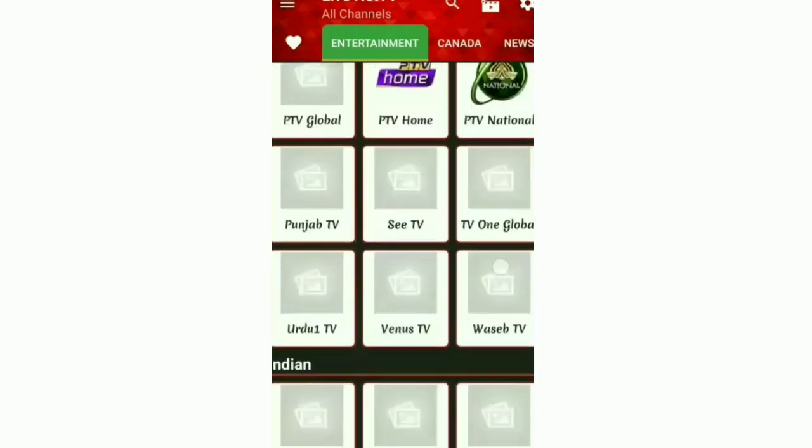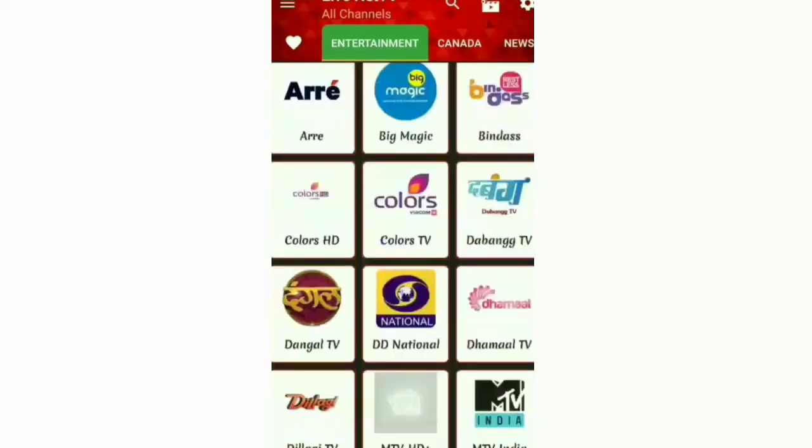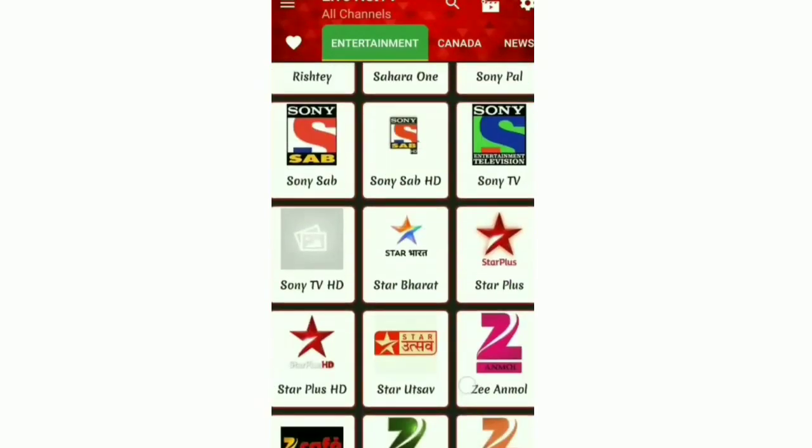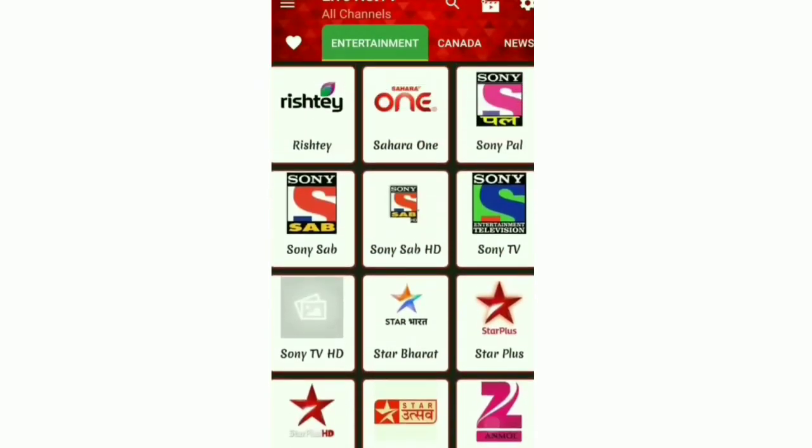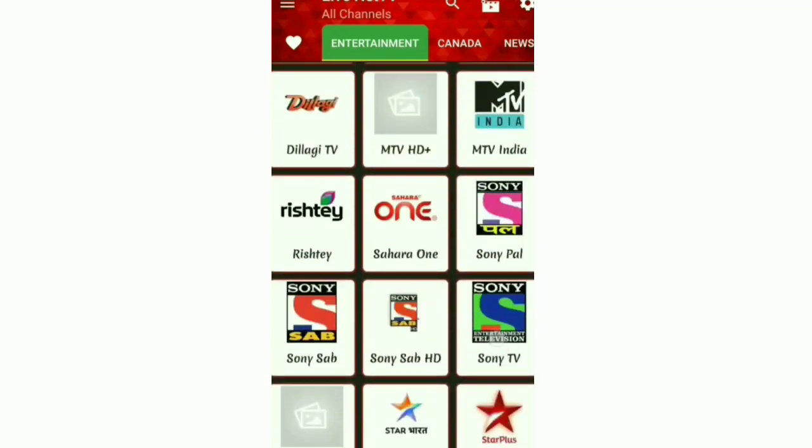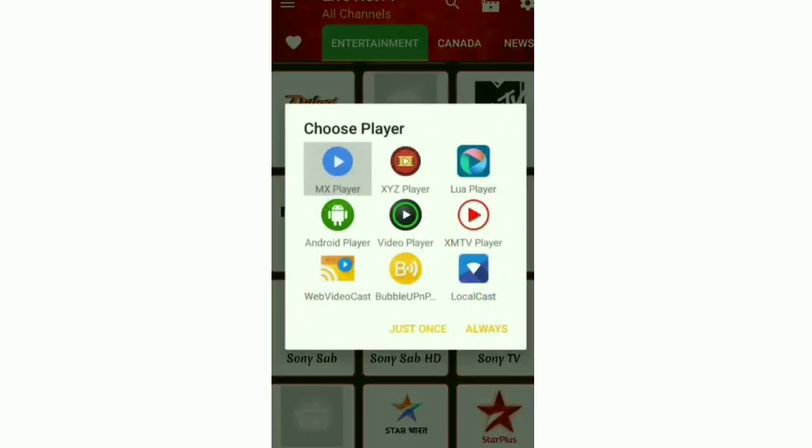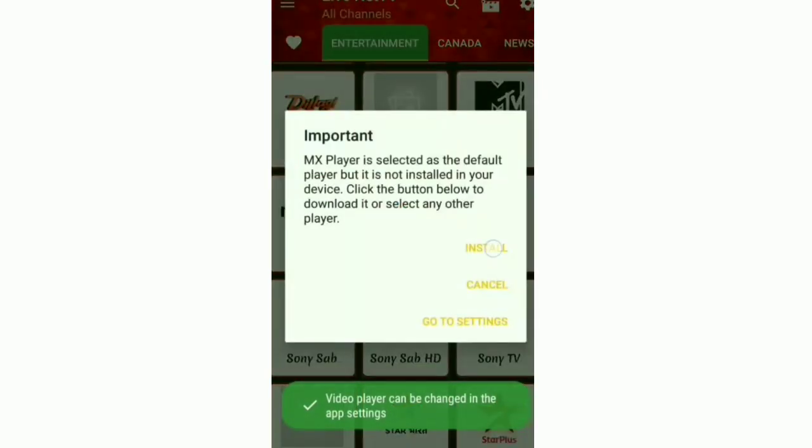I am scrolling down in the entertainment section. There are also channels of different countries. I am clicking on Sony and it says download an app named MX Player or any other application.